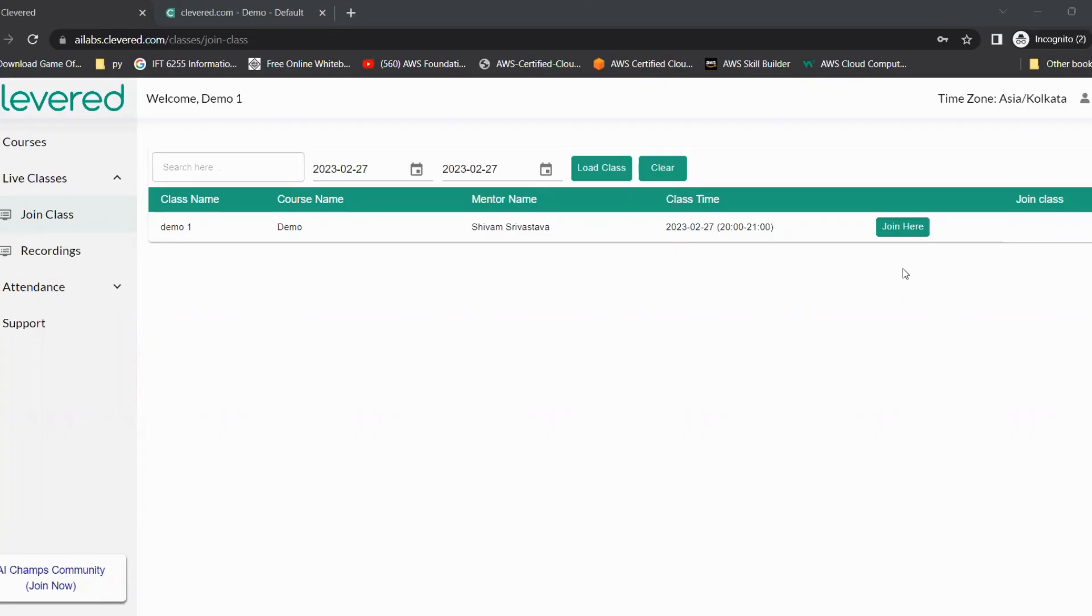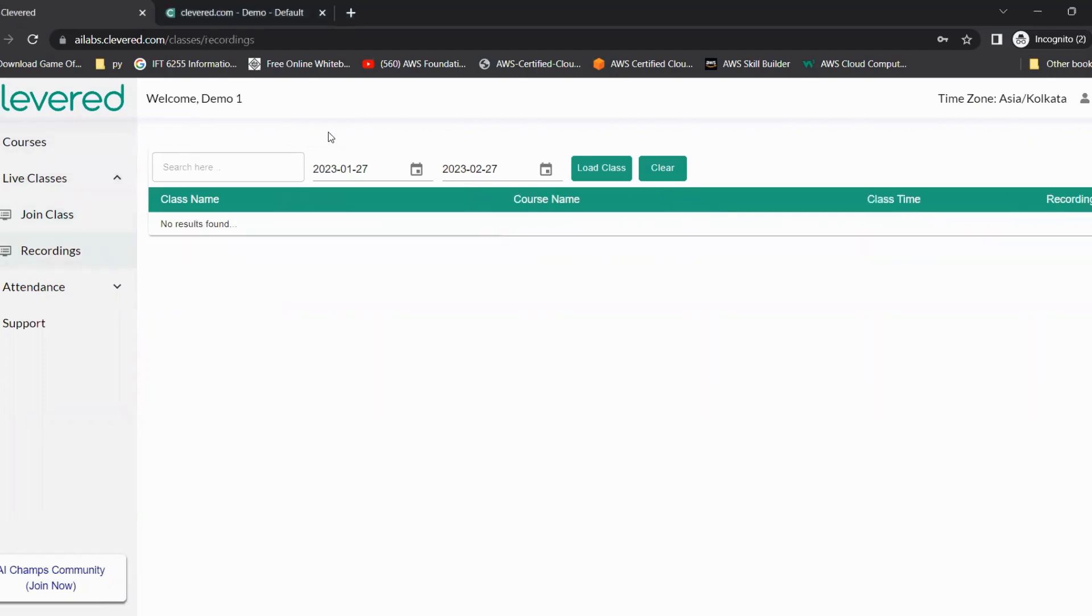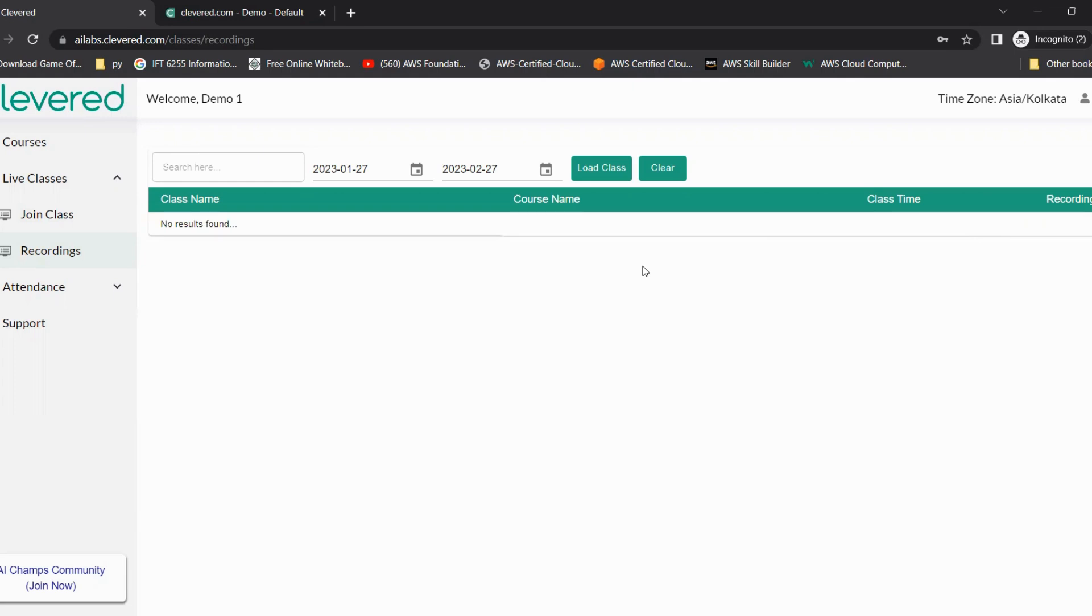As you all know, every lecture at Clevwood is recorded. When a student misses a class or wants to revise what they learned in the previous lesson or the entire level, they can just come to live classes again and click on recordings. For whatever date and time you want to see the lesson, all the recordings will be listed here. You will see a down arrow that you can click on and start the recording.